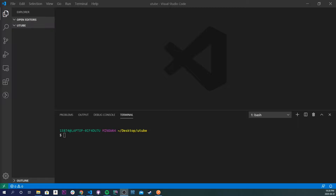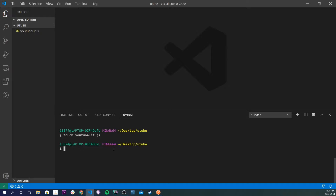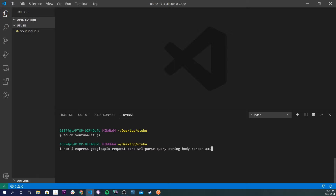The first thing we're going to do is make a project. I'm going to do touch, I'll just do YouTubeFit.js. And now I'm going to install all of our NPM packages that we need. So I'll do npm install. It's going to be a lot — Express, googleapis, request, cors, url-parse, querystring, body-parser, and axios.